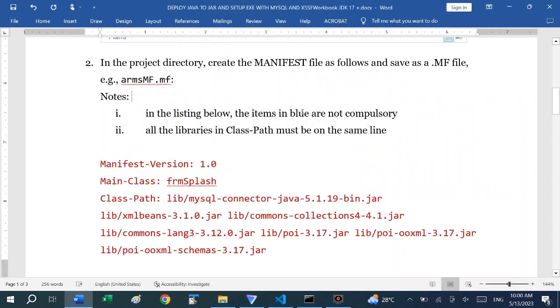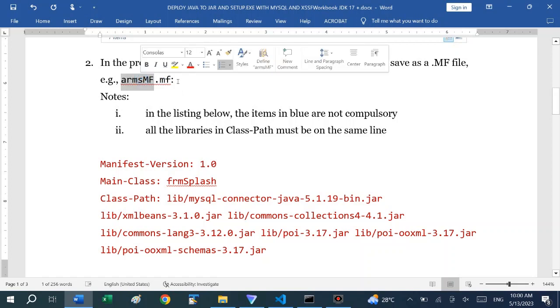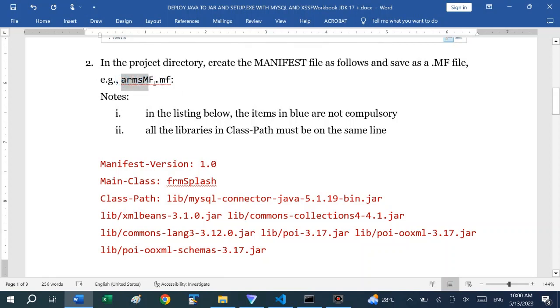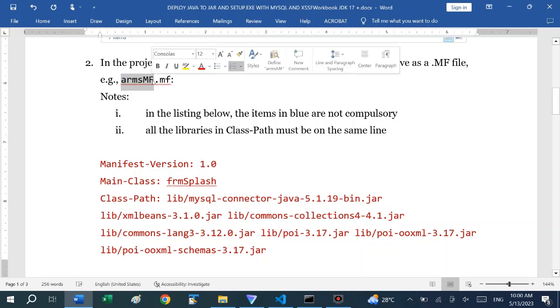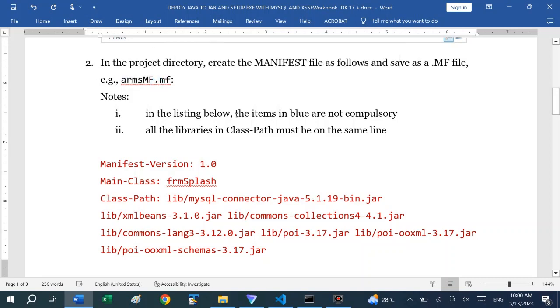In the project directory, create the manifest file as follows. Save it as a .mf file. It should have a descriptive name or any name you want to call it. Mine is arms.mf because it is Academic Records Management System.